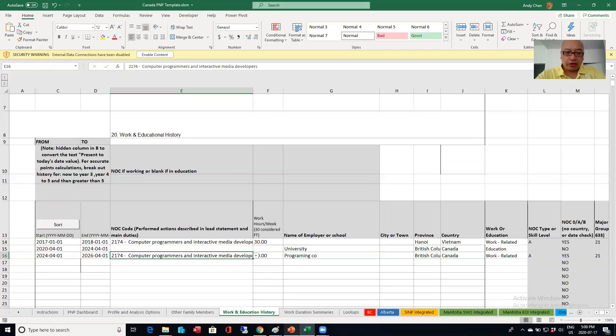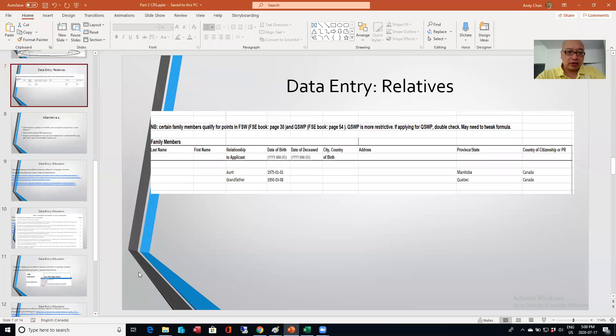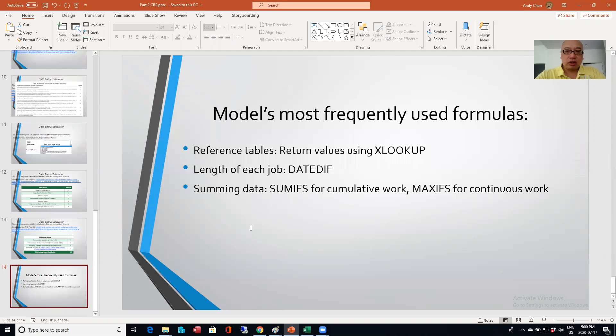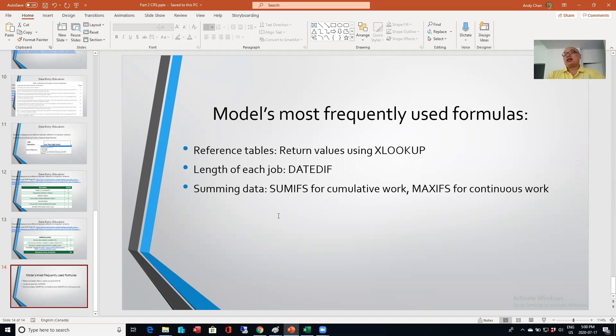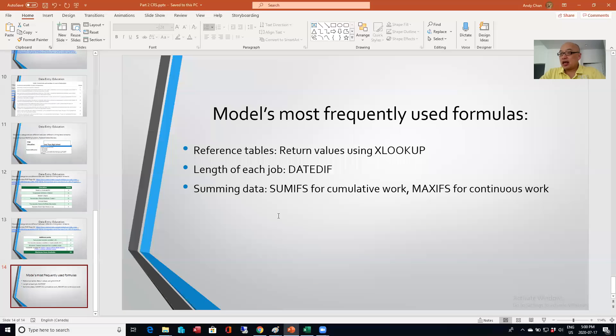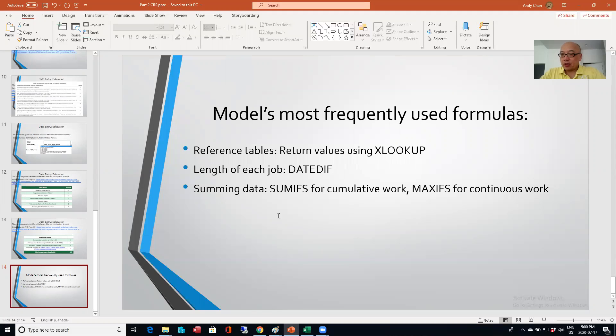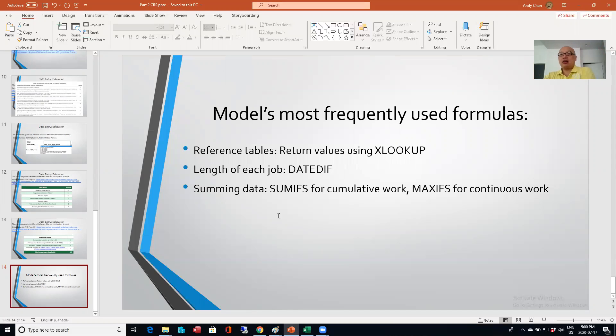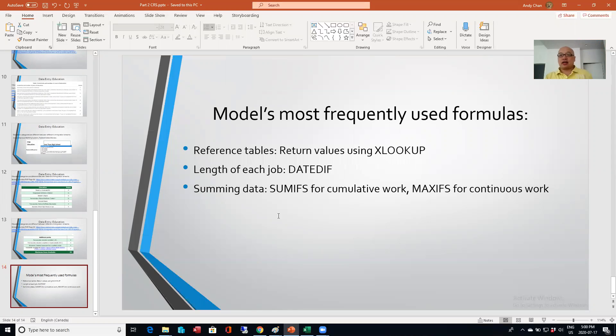So the three formulas that I've been using: really one for the reference tables. And that would be used for example, when you key in the IELTS score, then the Excel form returns a score or a CLB level. And then for durations, I use a date diff function where you're entering the start date and the end date.